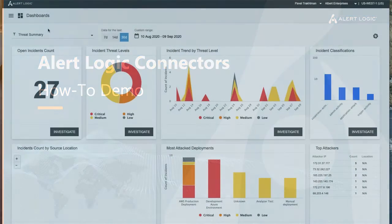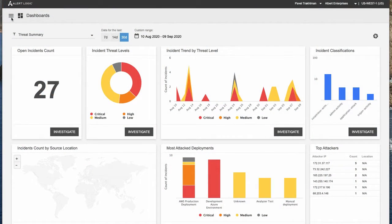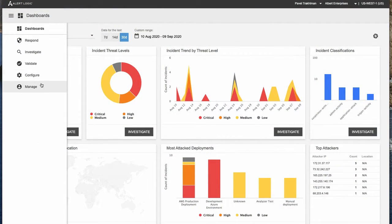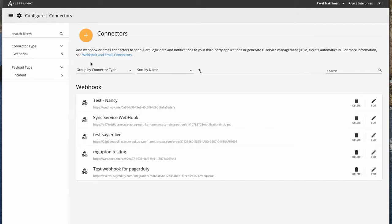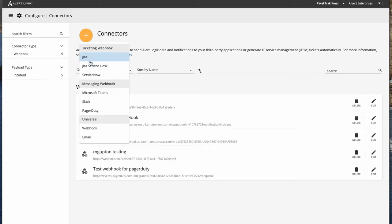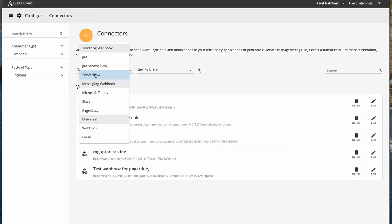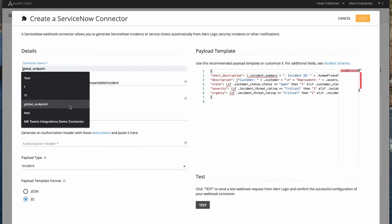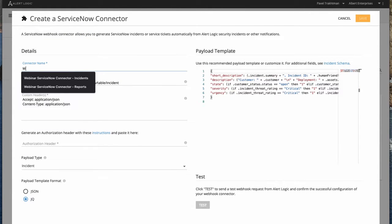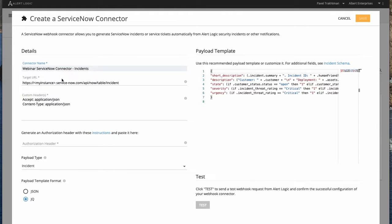In our demo, the first step is to go to the connectors configuration page to set up a connector. The first connector we'll be setting up is a connector for ServiceNow. As you can see, it's available in the list of ticketing webhooks. Let's give it a name — we'll call it 'Webinar ServiceNow Connector'.